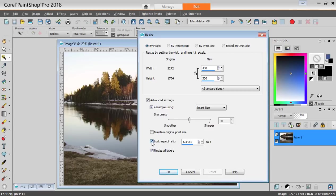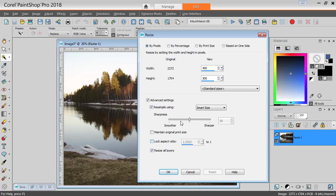If I want to get the exact size, for example, for a Facebook cover image, I might be tempted to go and unlock the aspect ratio,